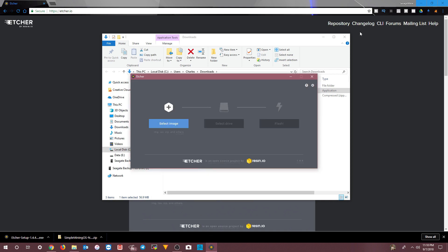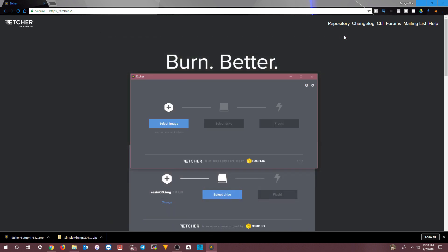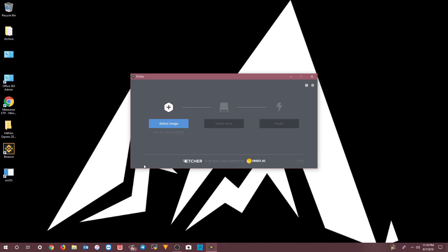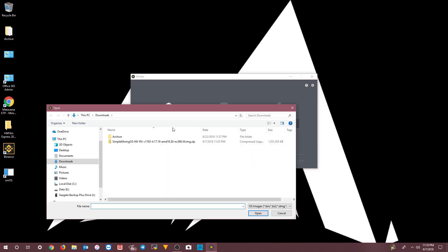In Etcher, you're going to choose 'Select Image.' What we're doing now is using Etcher to burn the Simple Mining OS image that we just downloaded to the SSD we installed a few minutes ago. So we select the image and choose the zip file we just downloaded.